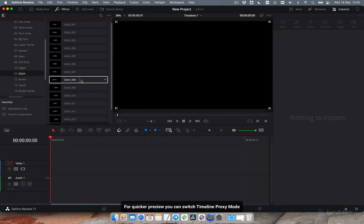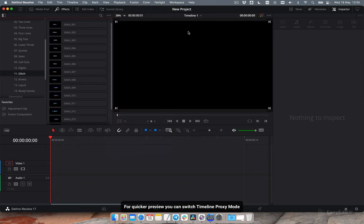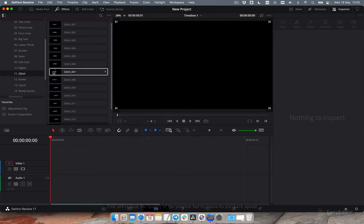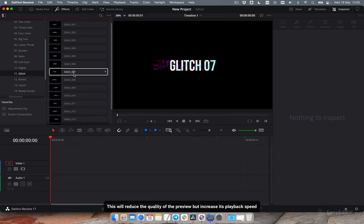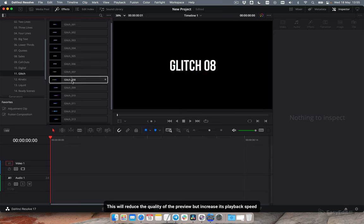For quicker preview you can switch timeline proxy mode. This will reduce the quality of the preview but increase its playback speed.